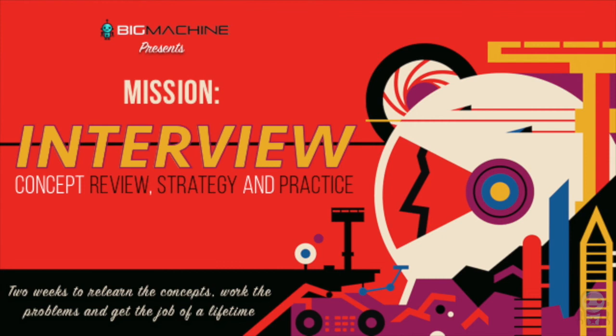I made the video that I wish existed years ago when I interviewed at big tech companies. I needed to hear that it was possible, that I could do it. You can do it. We'll do it together. Let's go.